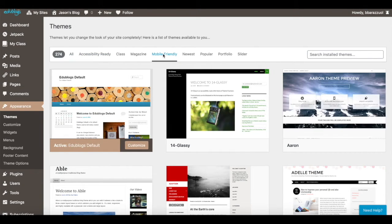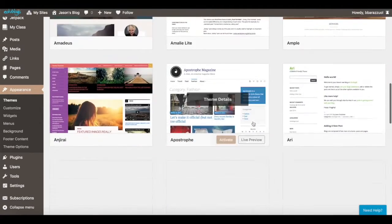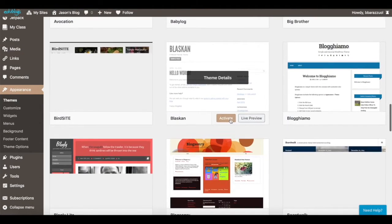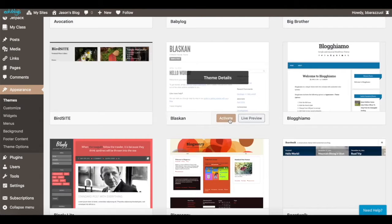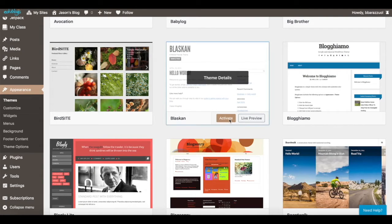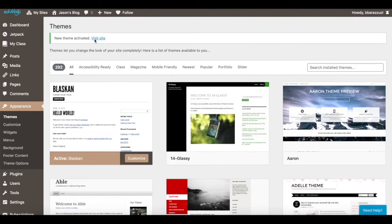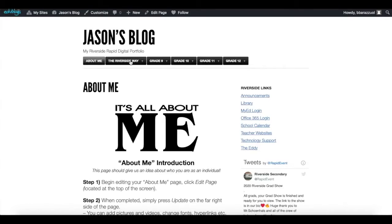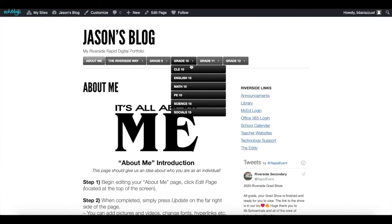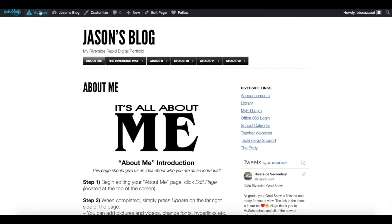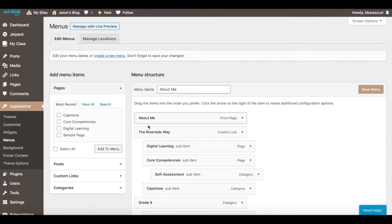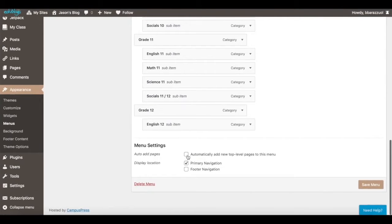274 of these themes are mobile friendly so you can access your blog from a smartphone. Once you select and activate a theme, your blog will change. If your tabs disappear while activating a theme, go up to Menus, scroll to the very bottom, and press 'automatically add new top level menus to this.'